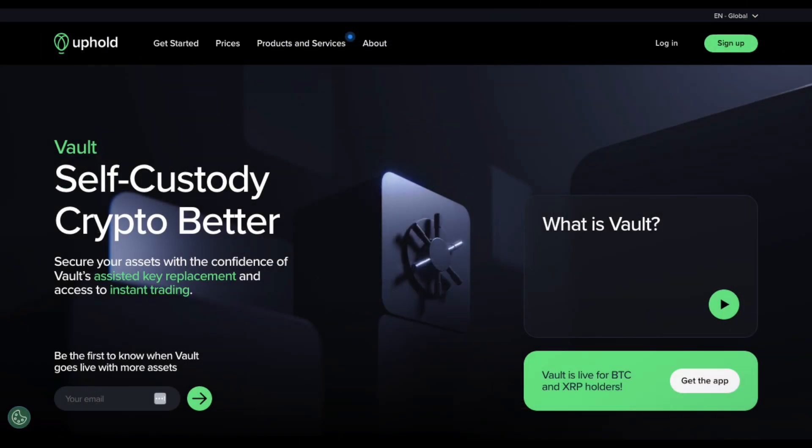So what exactly is the Uphold vault? Imagine a safe where you can keep your digital currencies like Bitcoin or Ripple, knowing they're secure yet easily accessible whenever you want to make a trade. That's what vault offers. It's a special feature by Uphold that combines the safety of having full control of your assets, like you would with a traditional bank safe, with the ease of making trades on a platform known for its robust security and user-friendly interface.